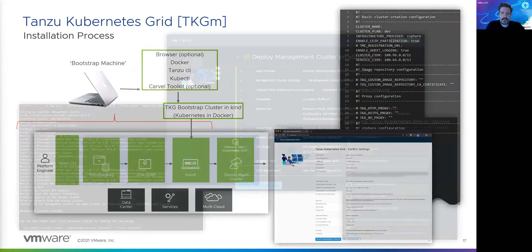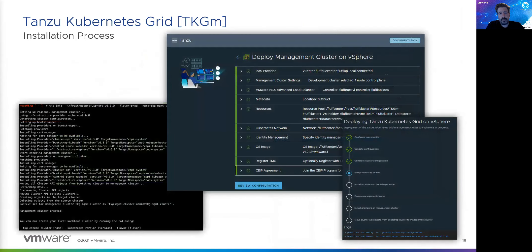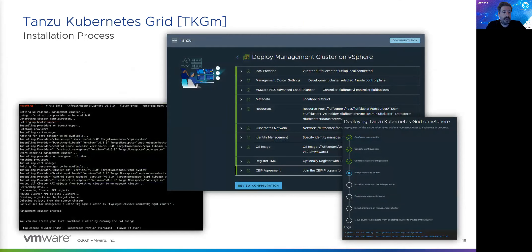This first cluster is called the bootstrap cluster. Once it's done installing the actual management cluster, the bootstrap cluster goes away. You provide a configuration YAML file — very simple and flat, just key-value pairs — telling TKGM what the management cluster should look like. You have two options for running the installation: via the UI (which opens a browser and shows live logs) or straight CLI mode with no browser needed, which outputs verbosely to the command line.